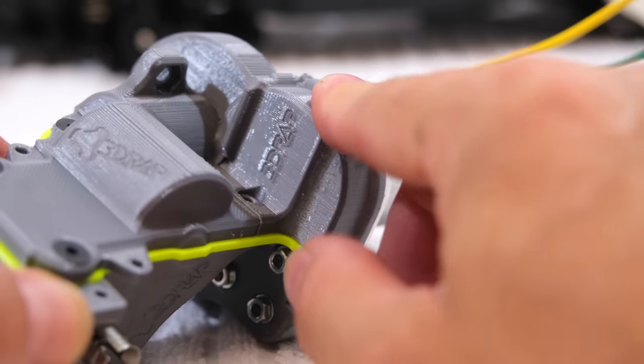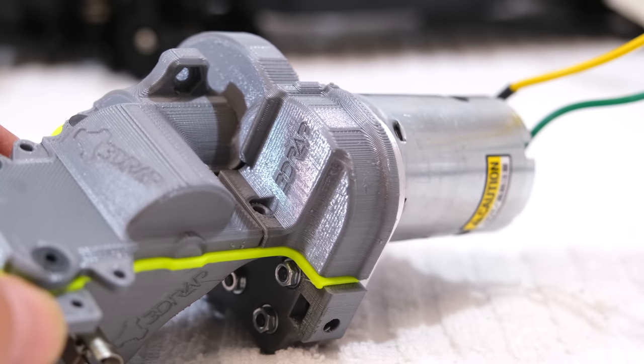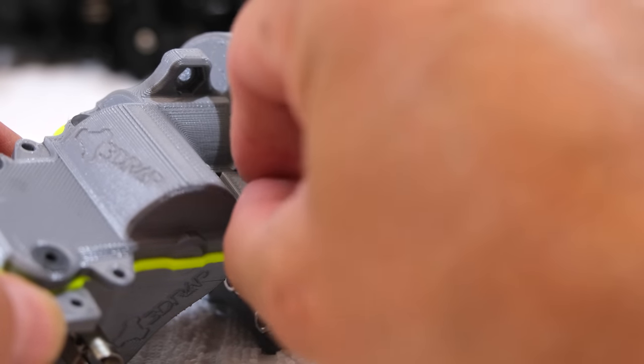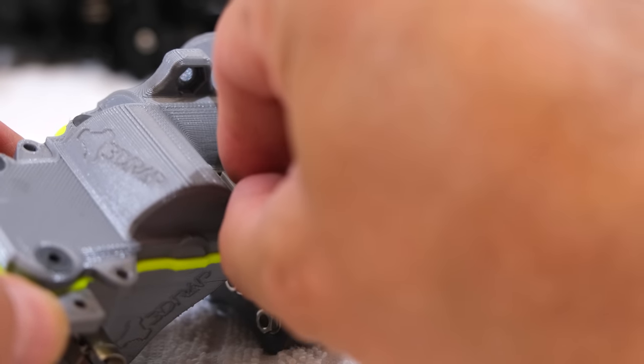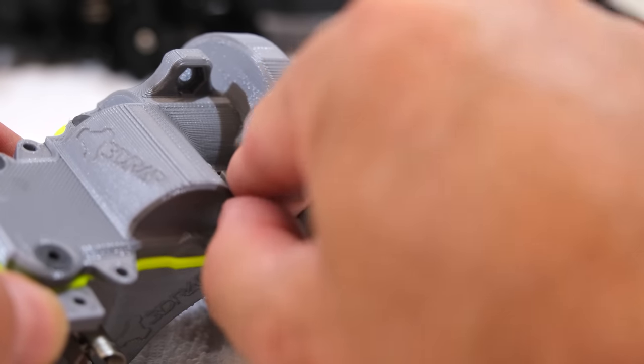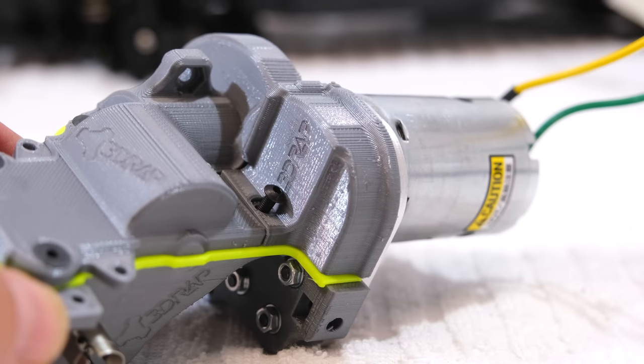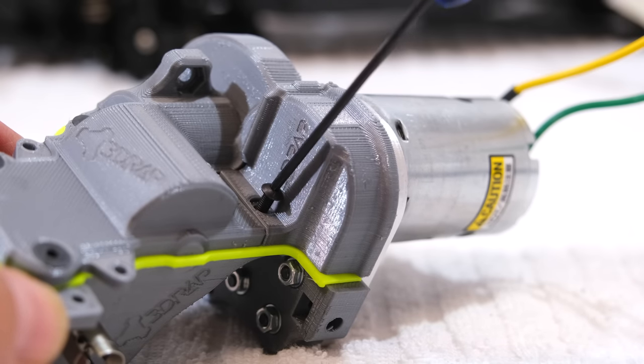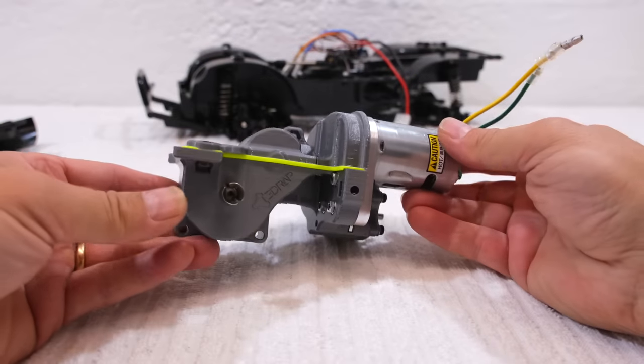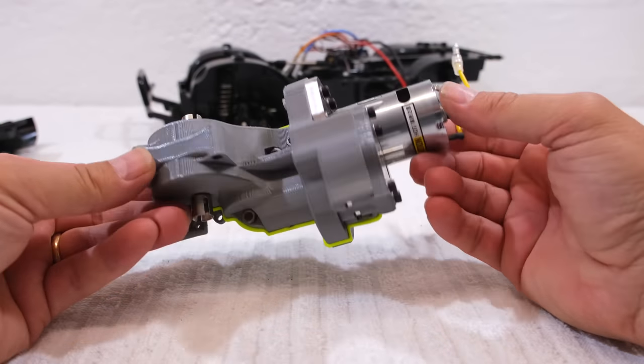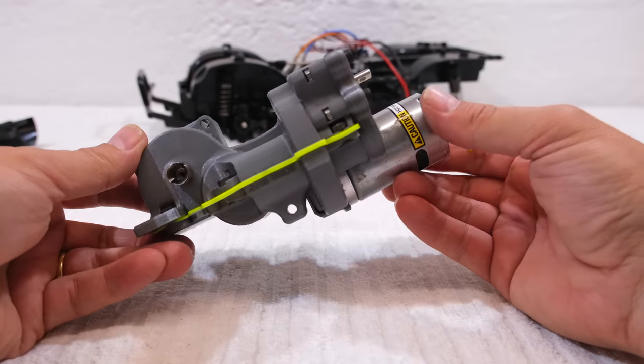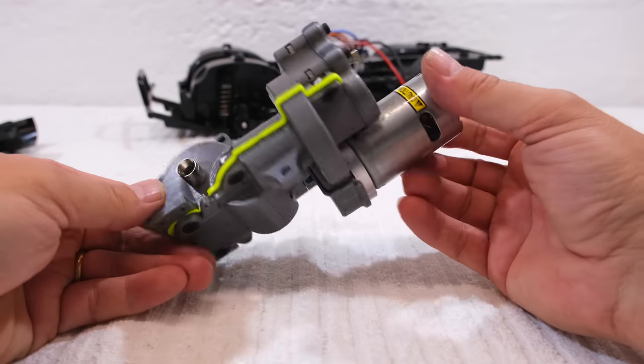As last step to complete the gearbox, I can install the pinion gear cover. And here you can see the gearbox is finished.